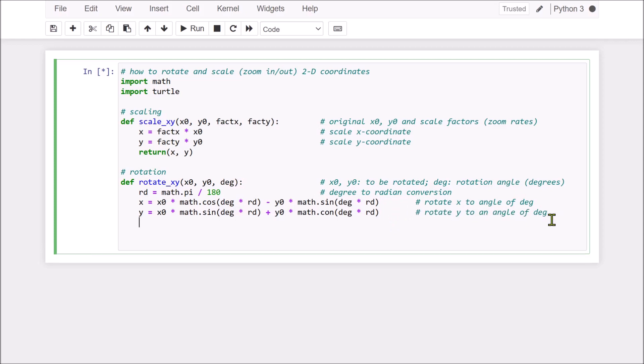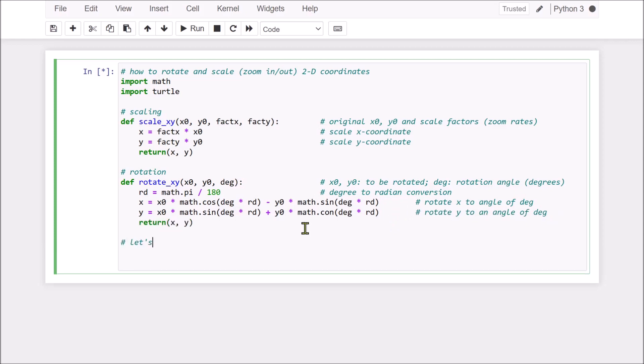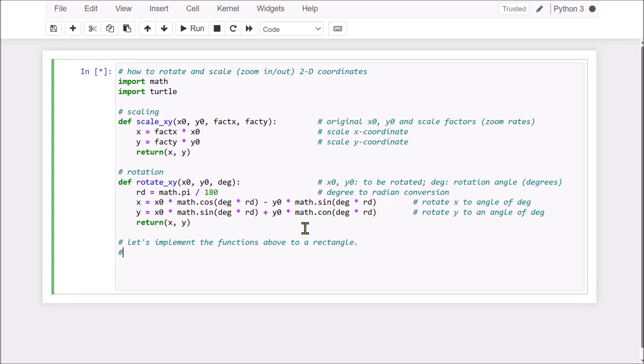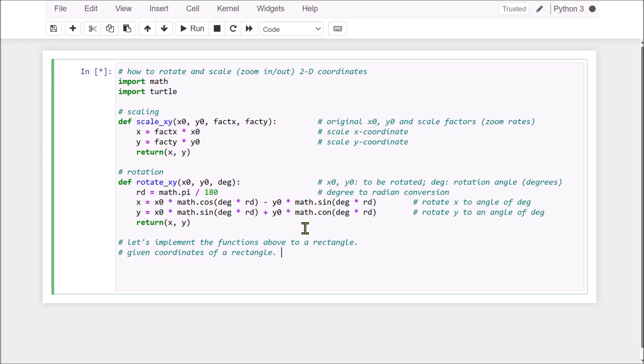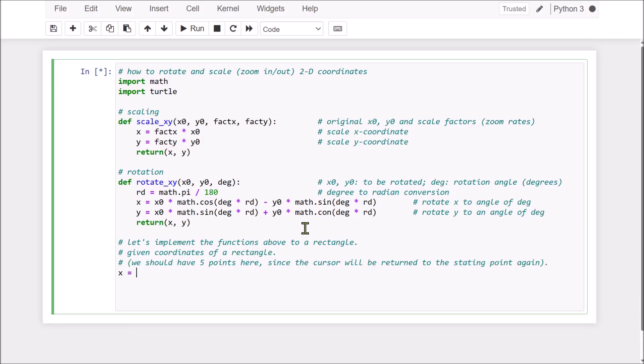Okay. Then, finally, return the rotated x and y. Now, let's implement the functions above to a rectangle. We have given points to the rectangle, namely coordinates of the rectangle.